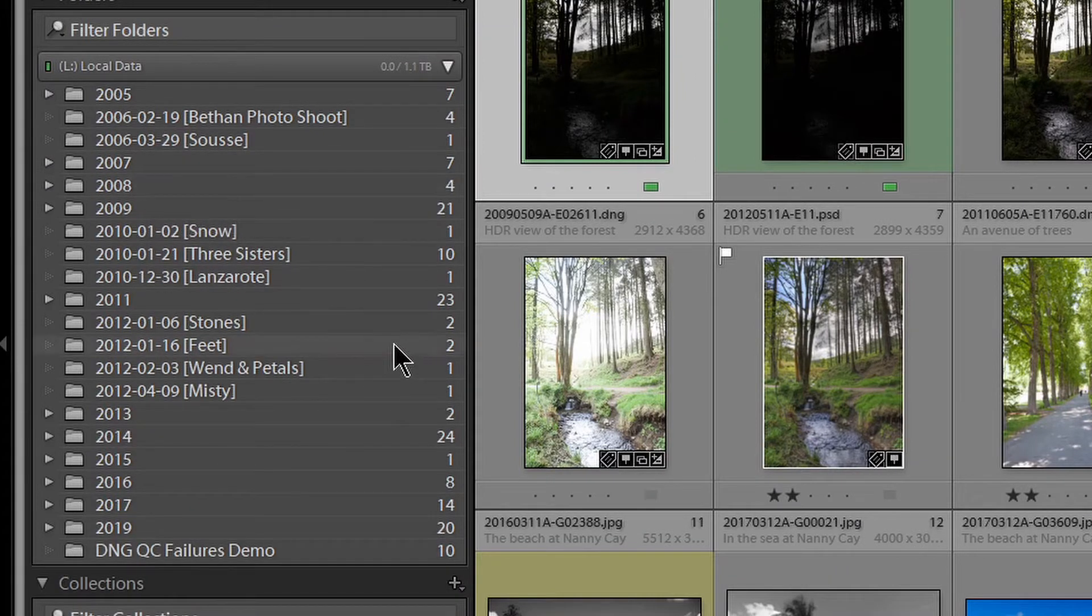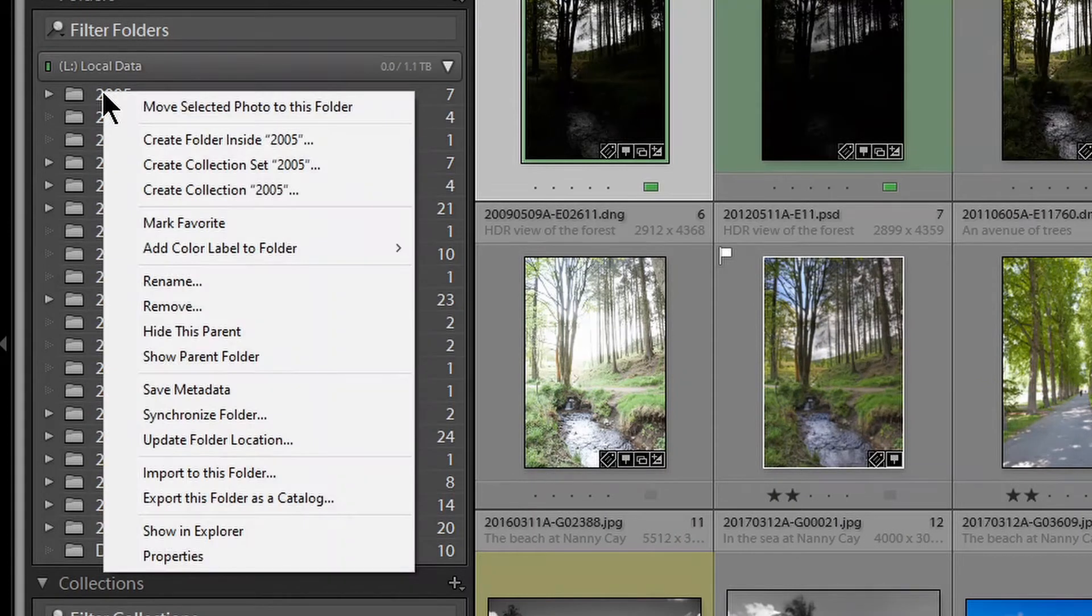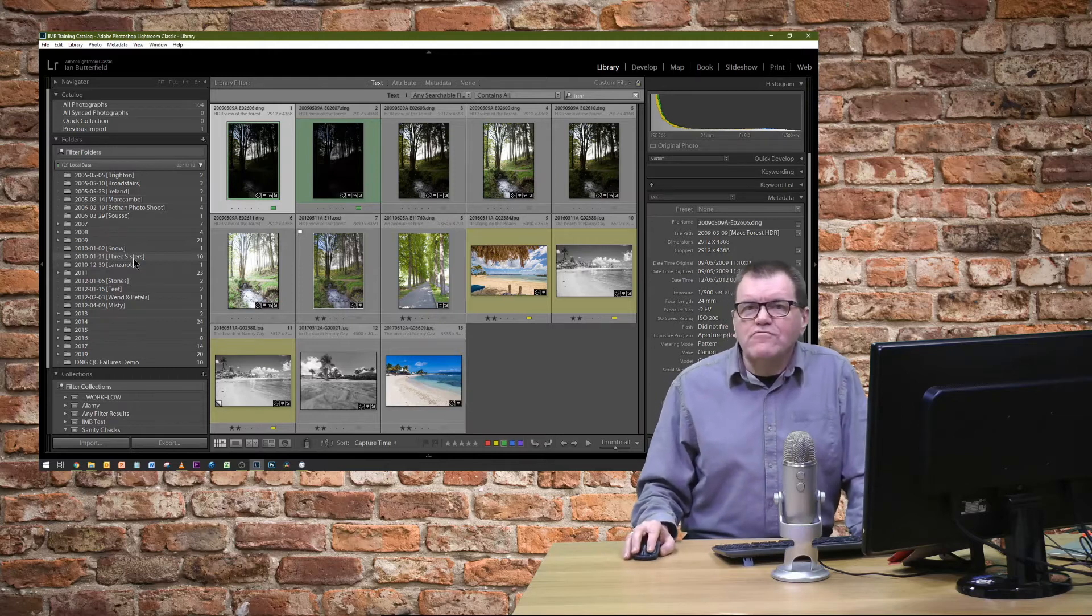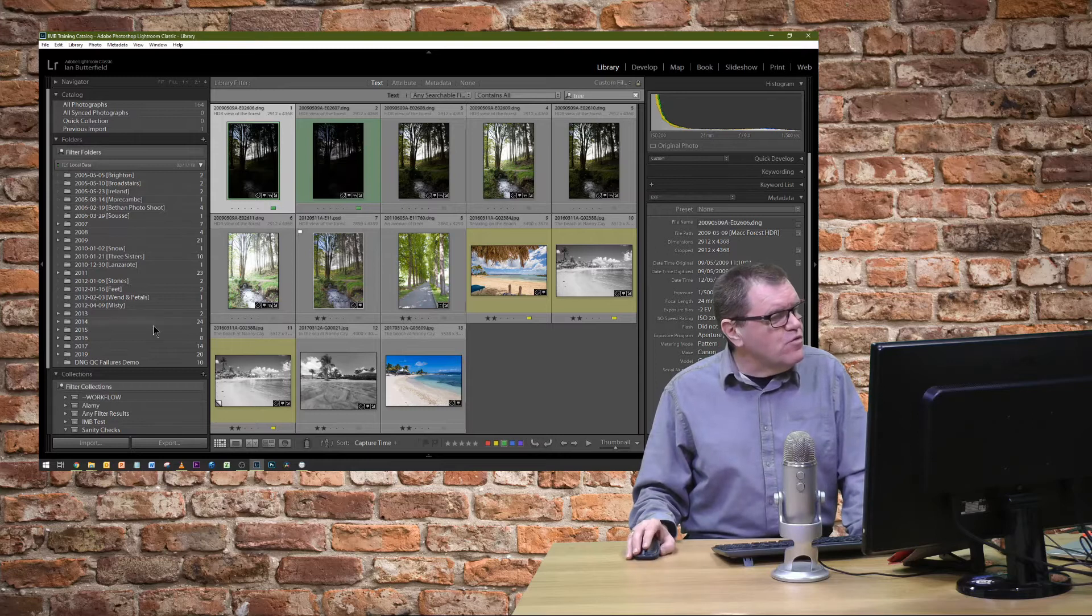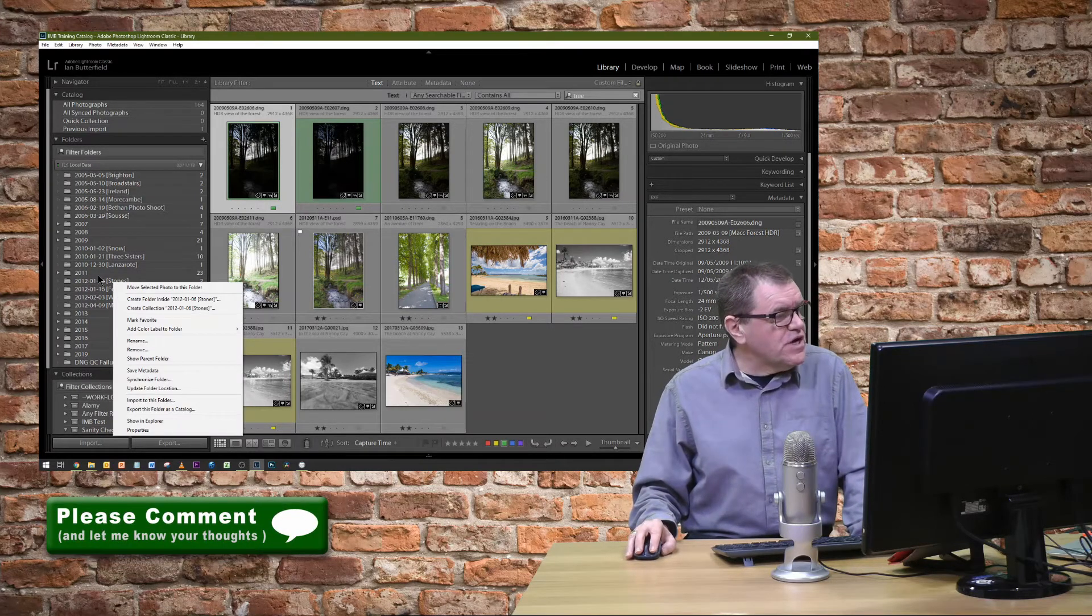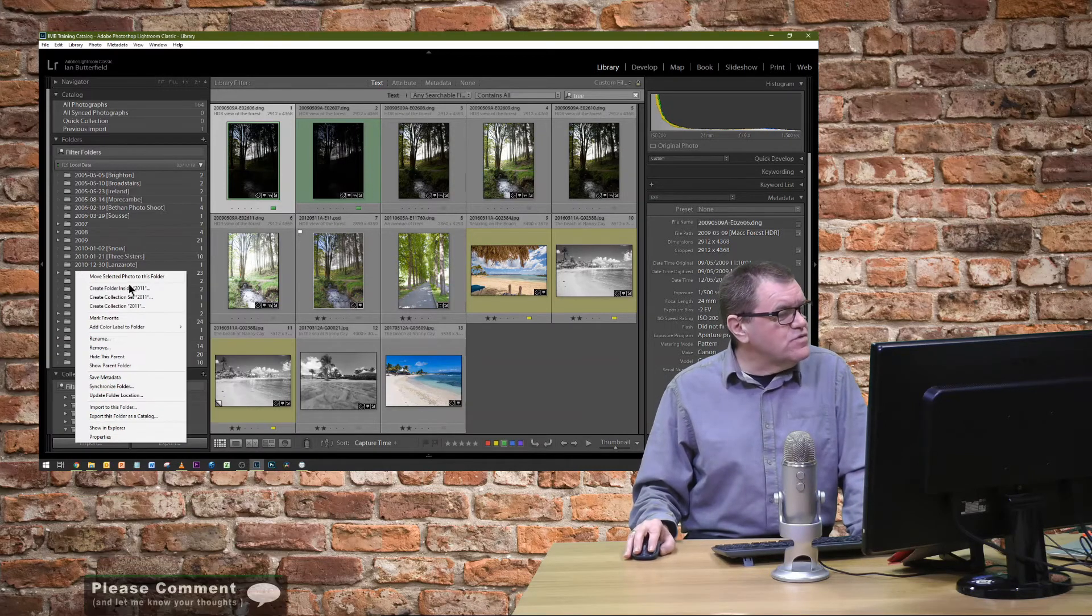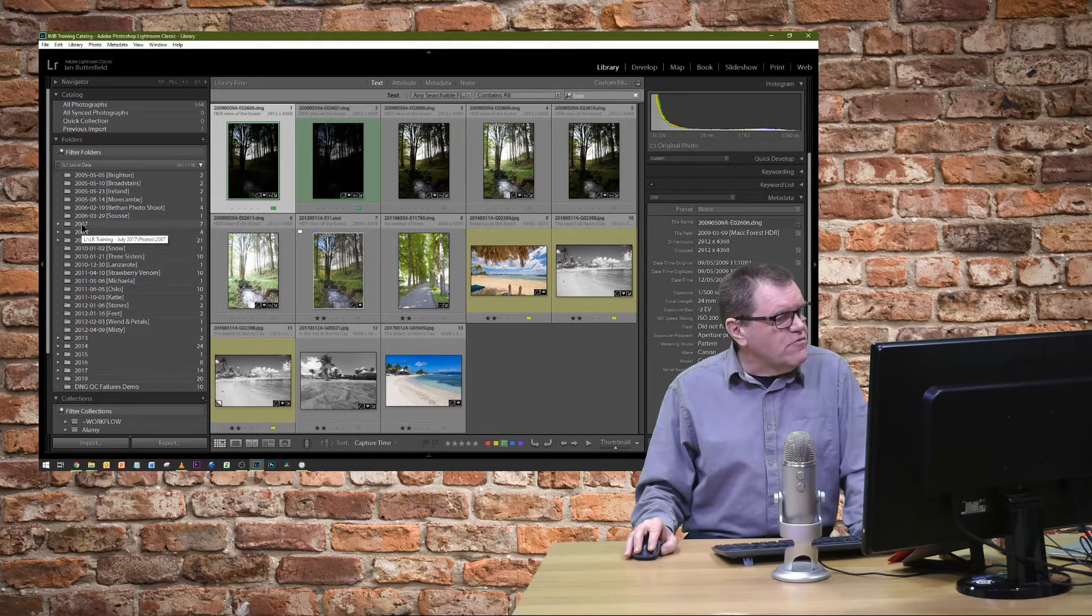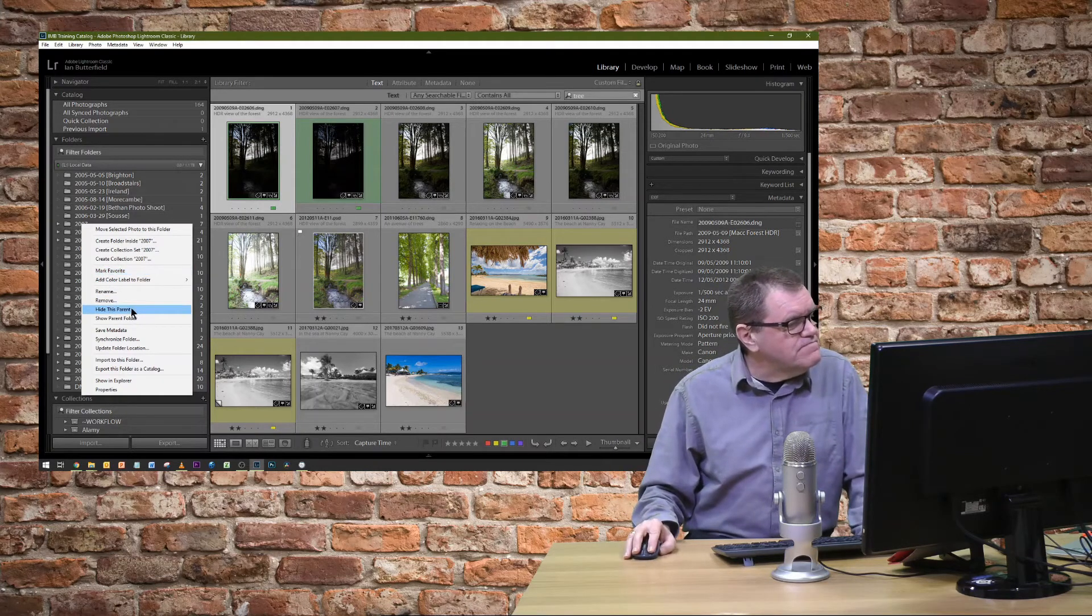Or, if you want to go the other way and decide you want them all at top-level, you can do it by clicking on one of these top-level ones and say, Hide this parent. Now, it's worth noting you can only hide a parent folder if it's actually the very top-level one. For example, if I try to hide this one, the stones, you can see it doesn't show up. I can hide 2011 because that's at the top-level at the moment within the structure. So, let me go through and do all of them.